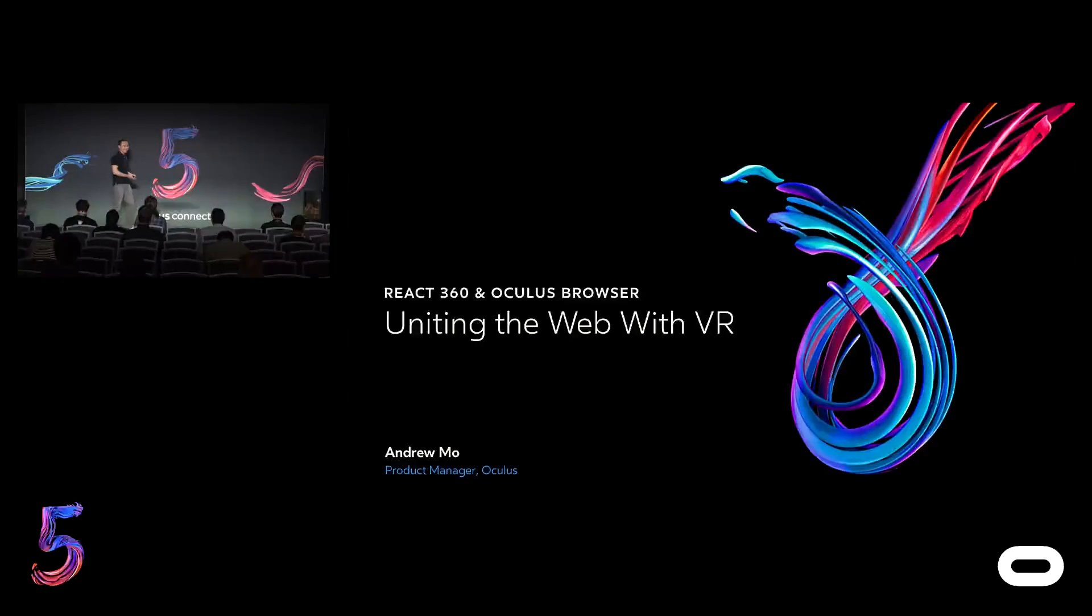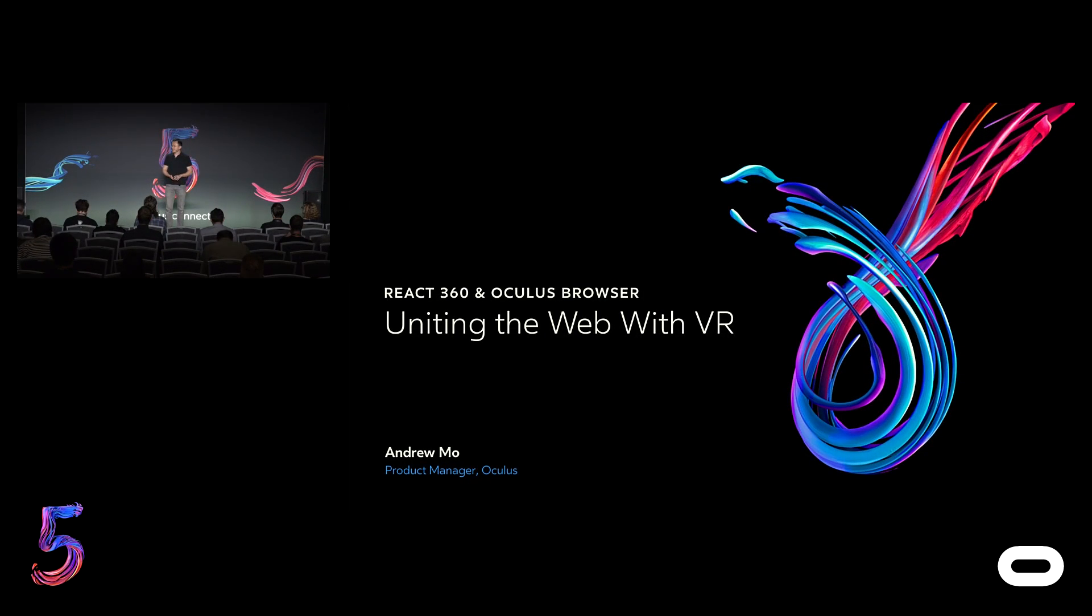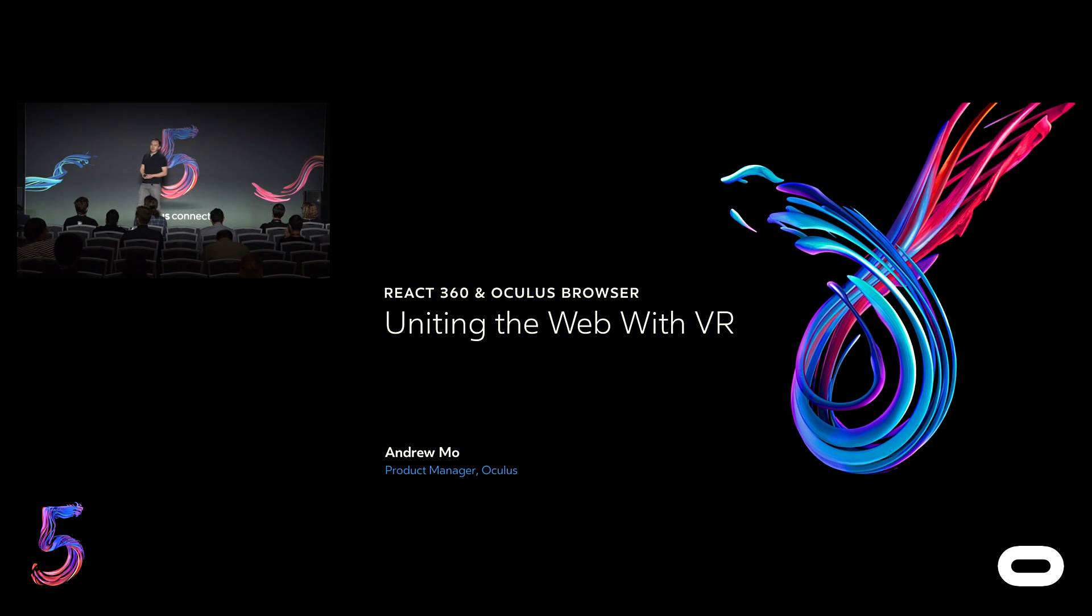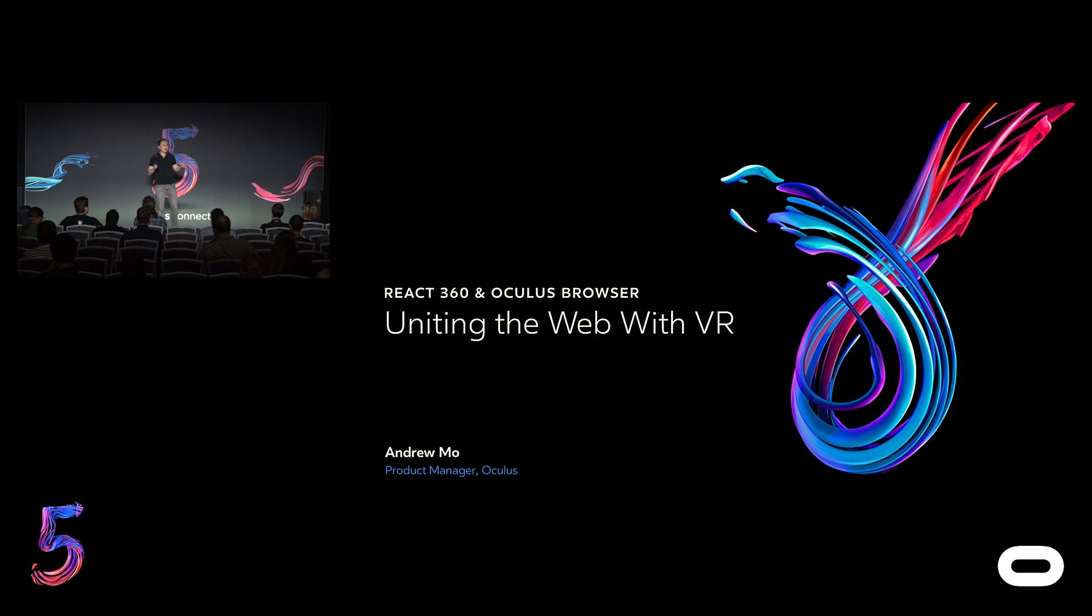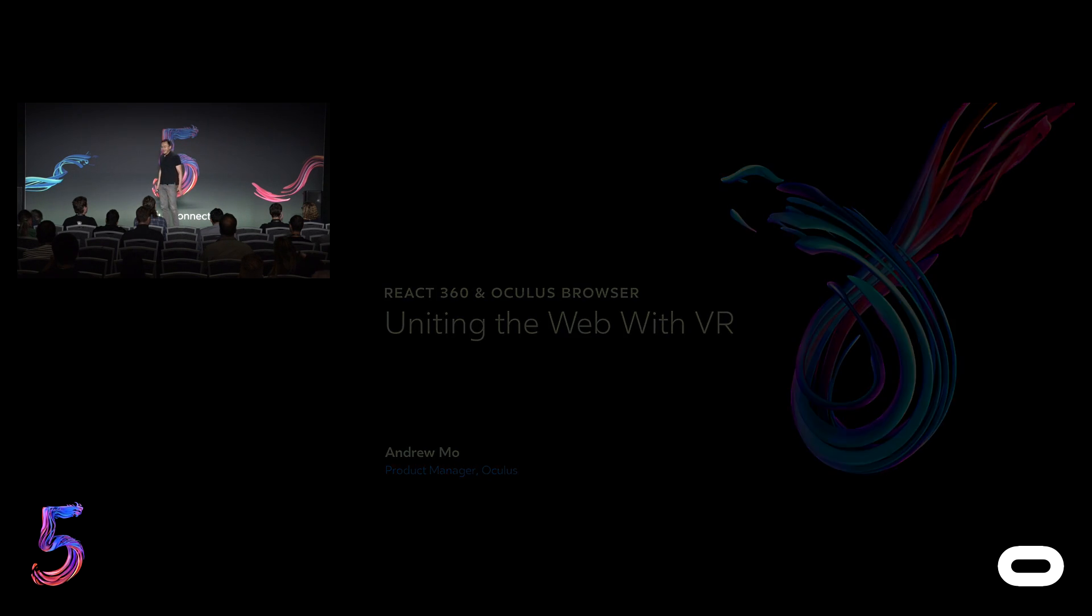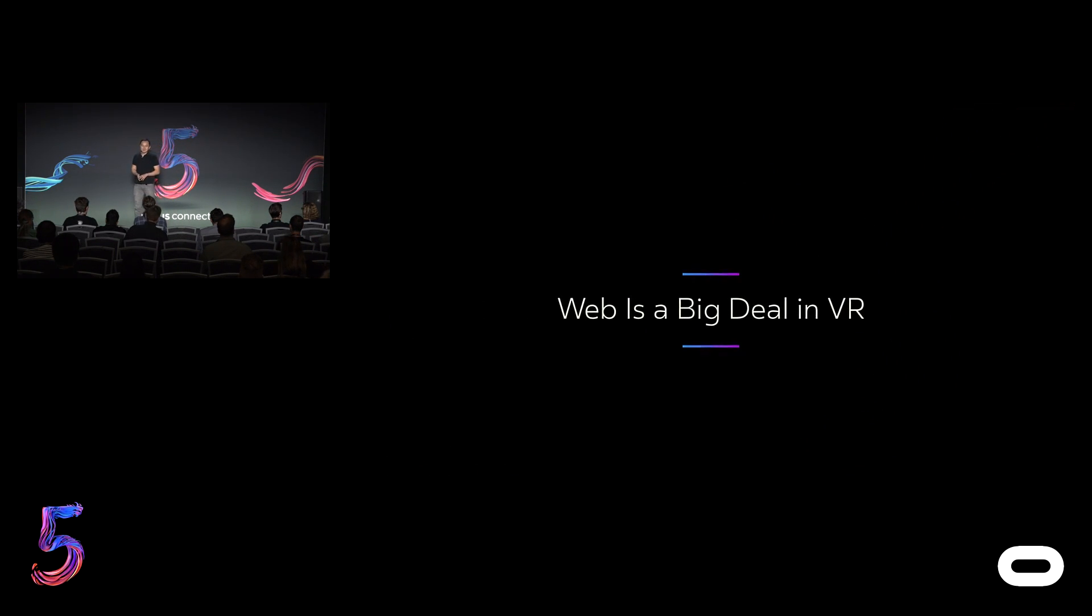Alright, thank you for joining us for the last session of today. My name is Andrew Moe, and I'm a product manager on the mobile and platform team at Oculus. Since we're about to head to a happy hour soon, there's a good chance you'll probably not remember much of this talk. But if there's one thing to take away from this session, it's that the web is already a big deal in VR.